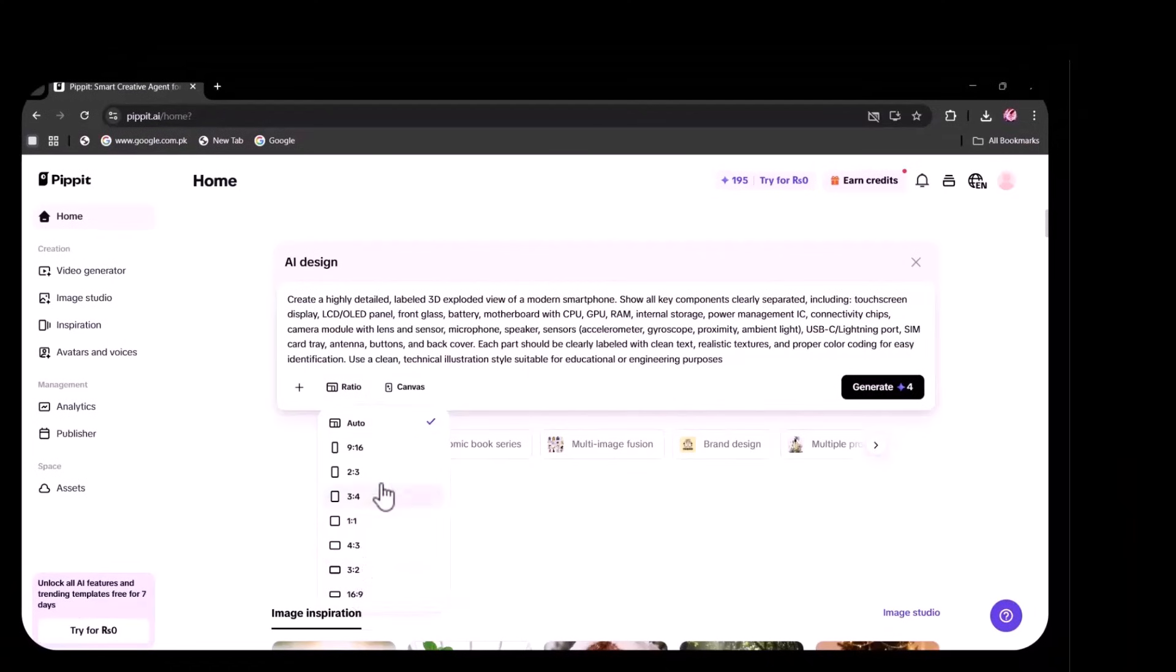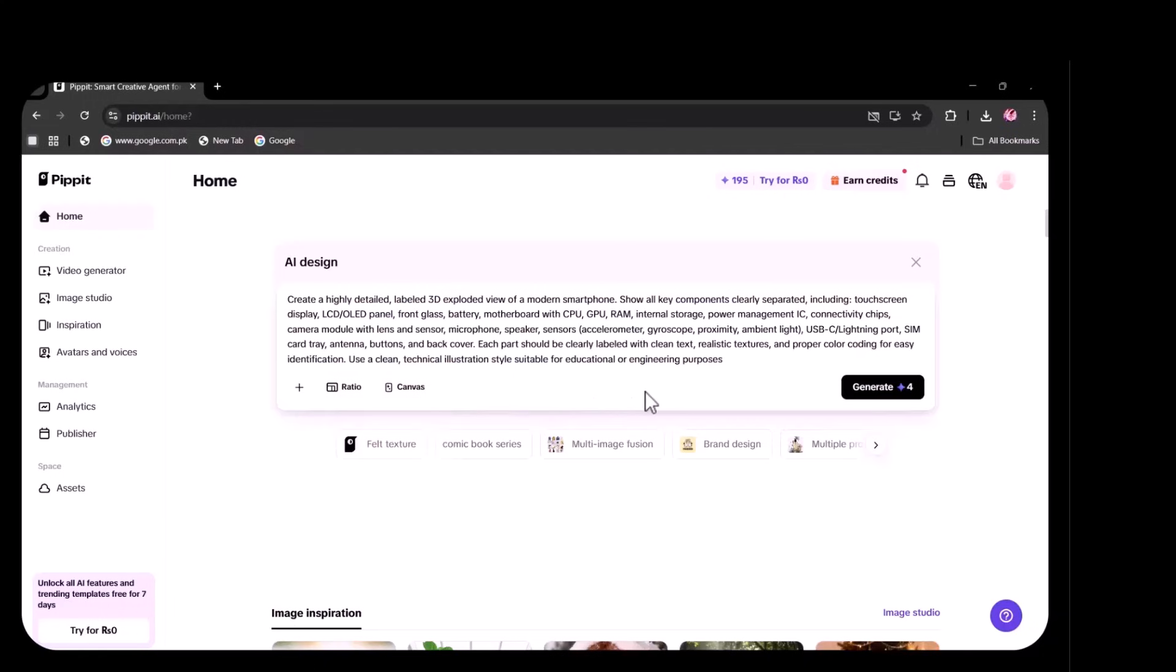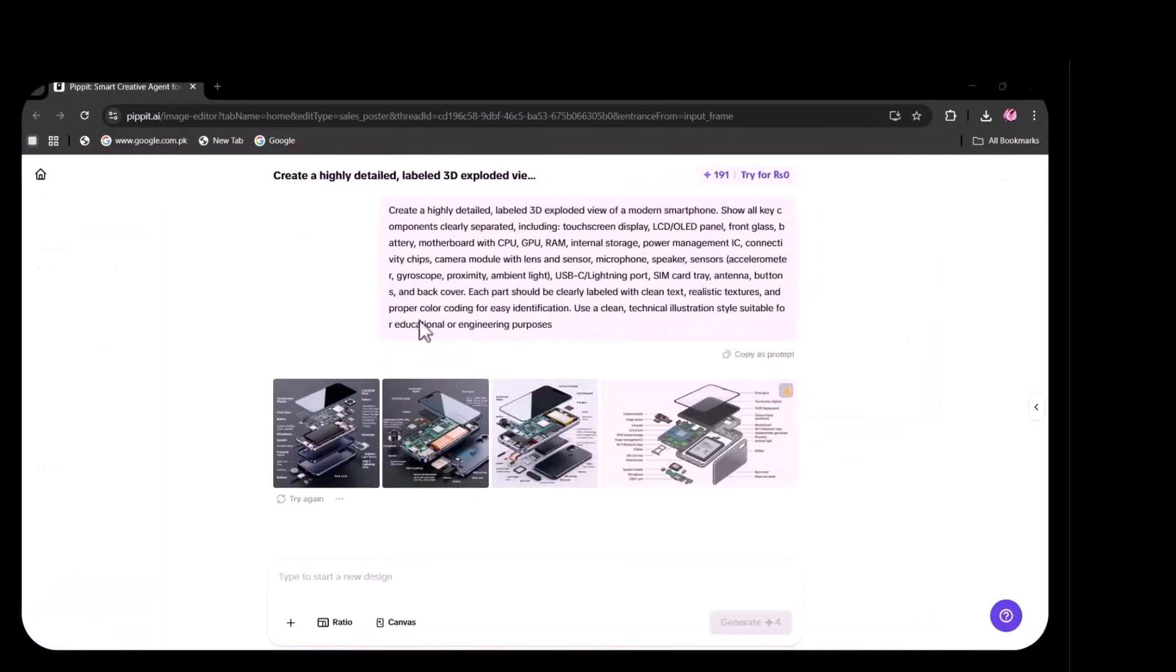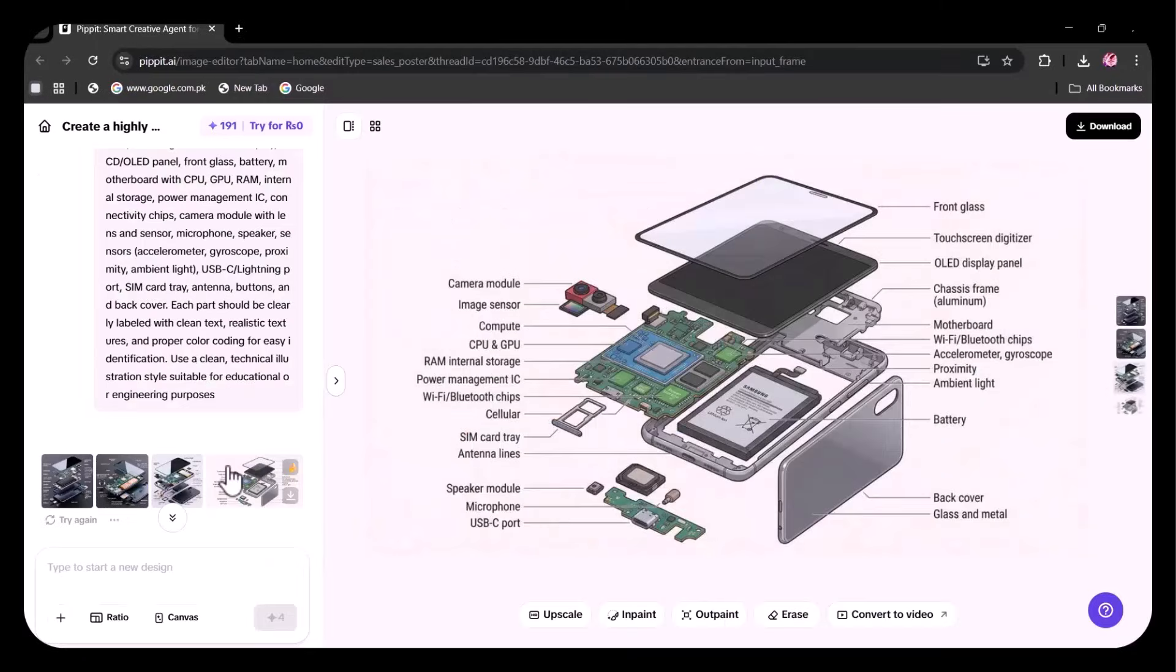Next, I select the ratio and the canvas size. Once all settings are ready, I click generate. As you can see, four detailed images are produced. You can clearly see the difference.